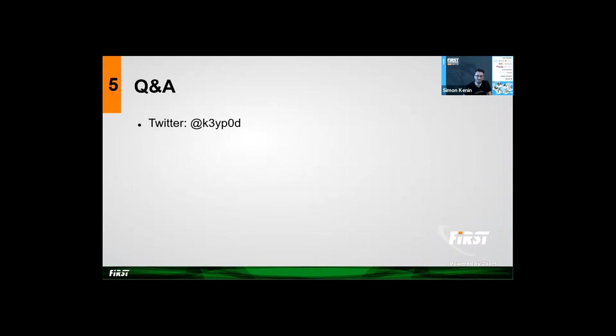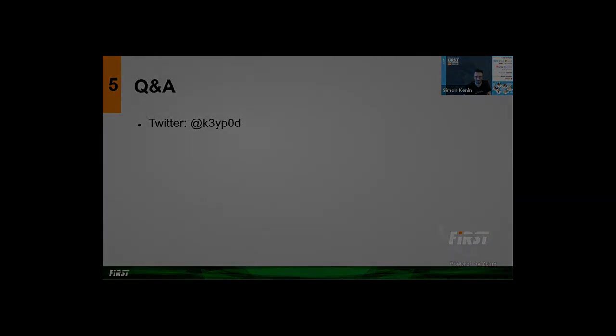Thank you for your time. You're welcome to ask questions or find me on Twitter. Hope you enjoyed my talk. Thank you.